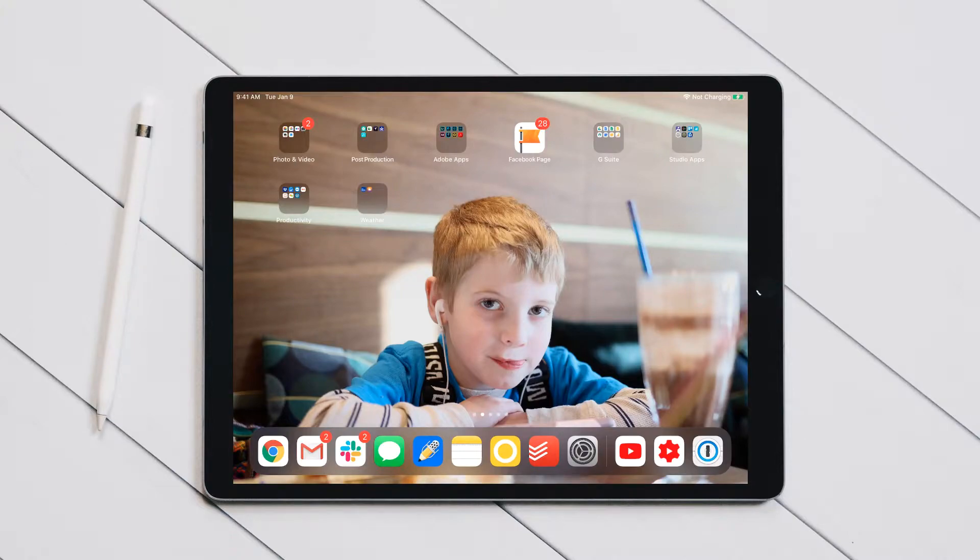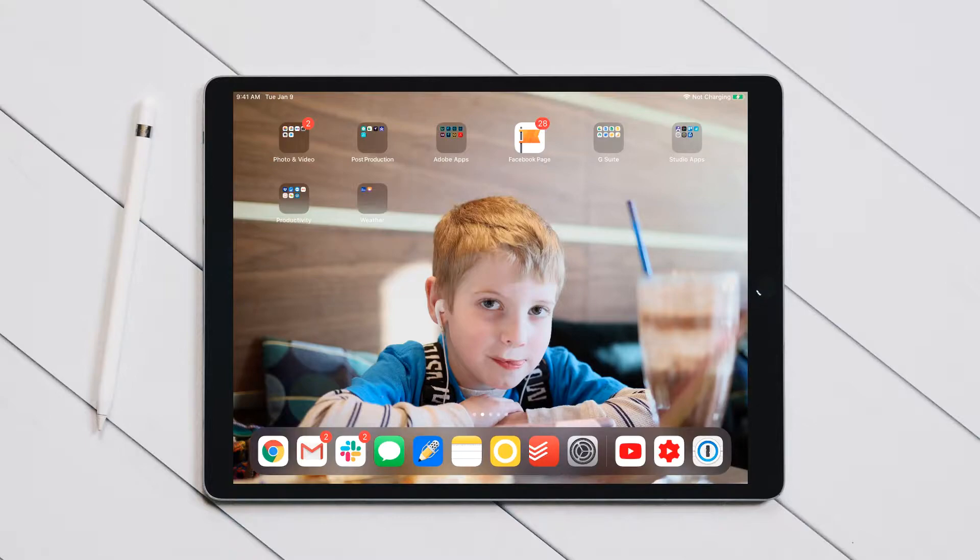Hi everyone, Jeremy here with JM Photography. In this video, we're going to talk about how to print to PDF via an iPad or really any iOS device.